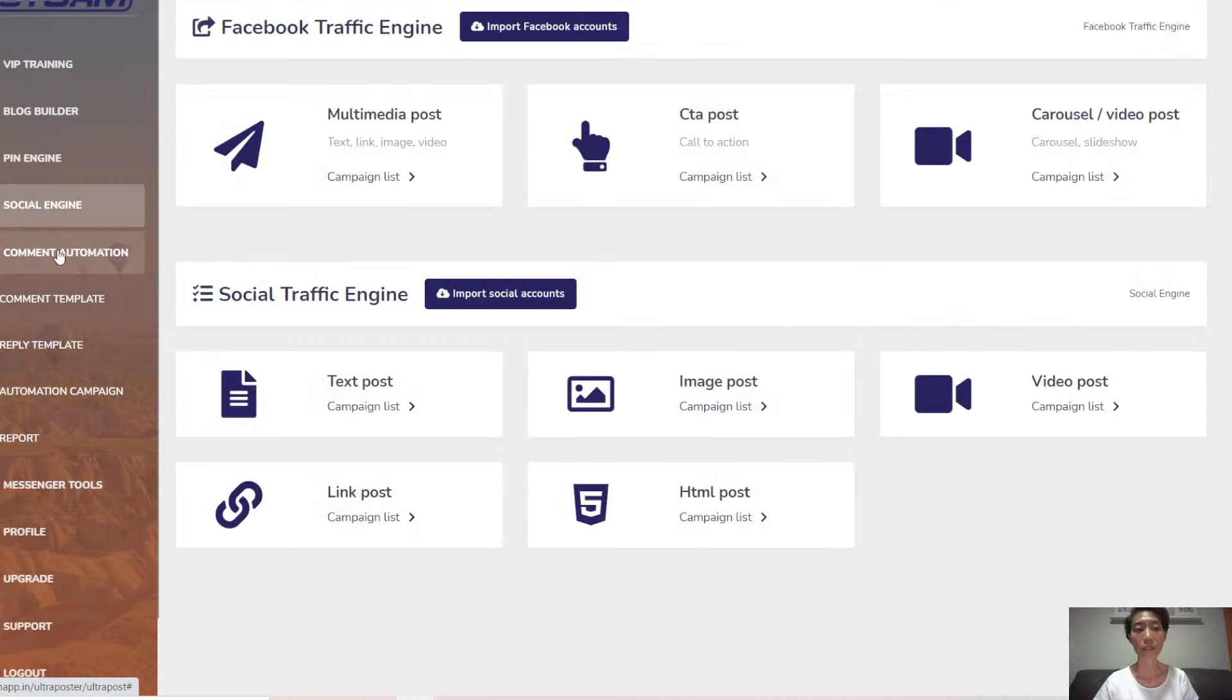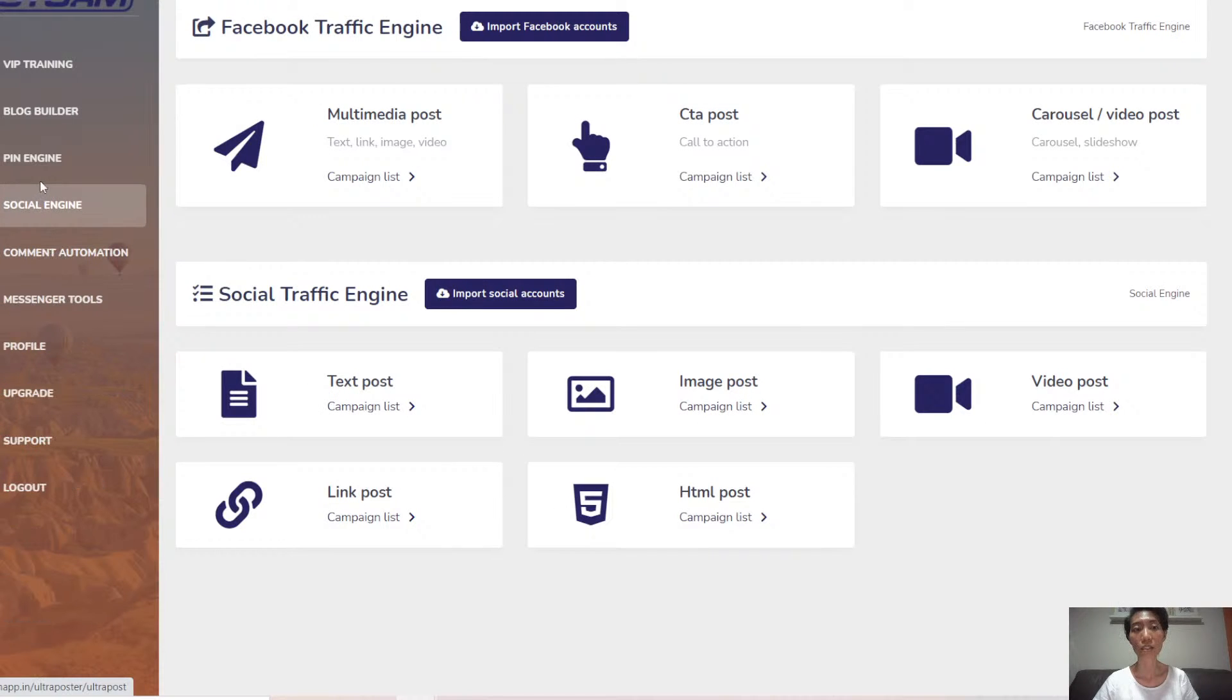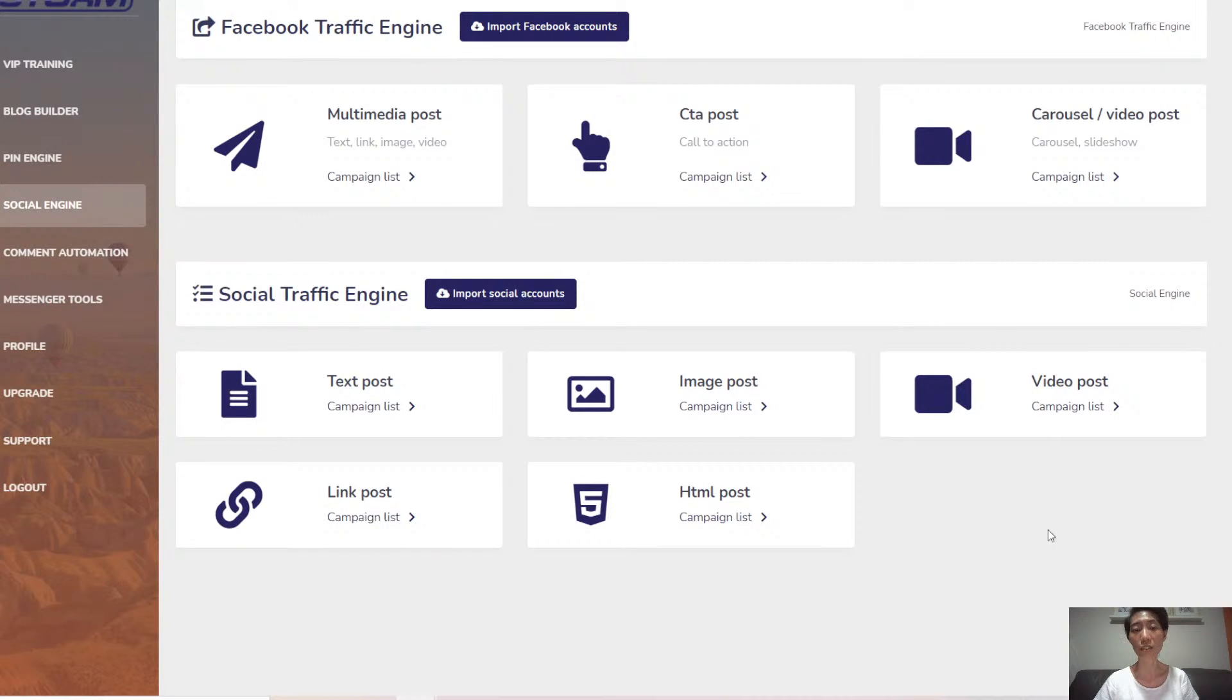Next, social engine. That's Facebook traffic engine and social traffic engine. You can import your Facebook accounts as well as other social accounts.